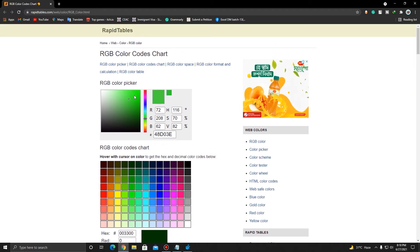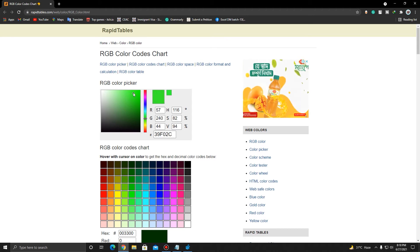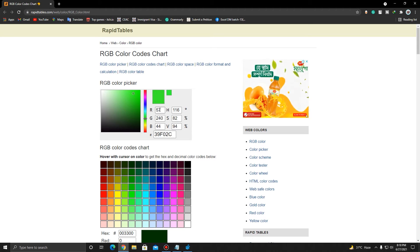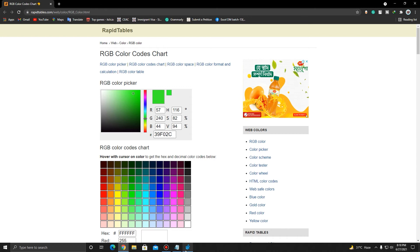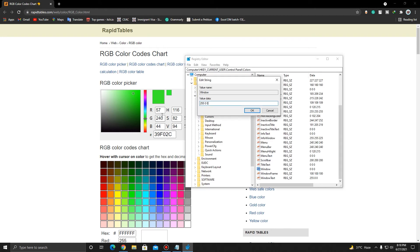I'm going to select a light green. I'm just going to put the code, which is the RGB code, right here. So for this, I want to pick 57, 240, and 44. This is the code for that color. But I'm going to select plain black, so I'm just going to put 0 0 0.